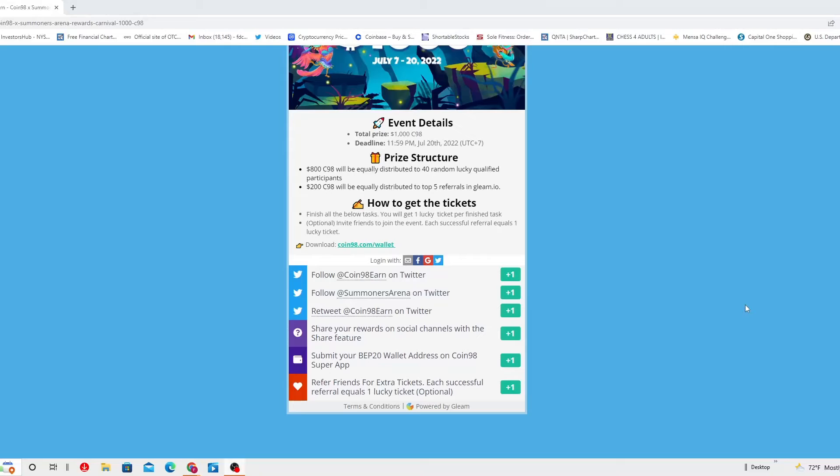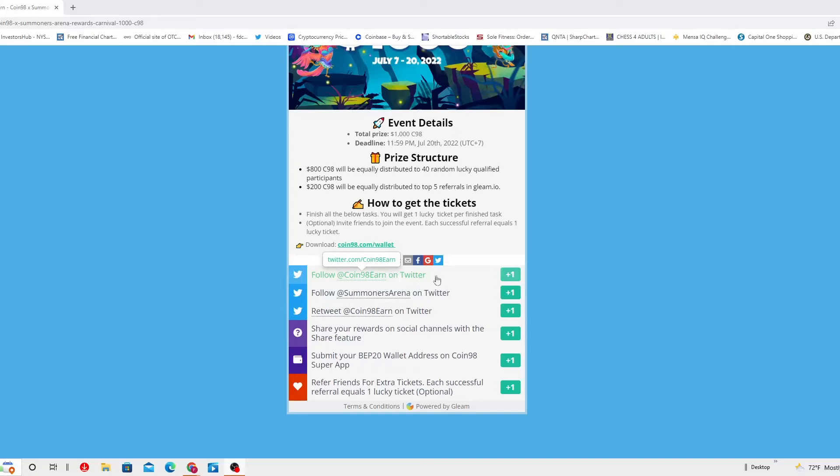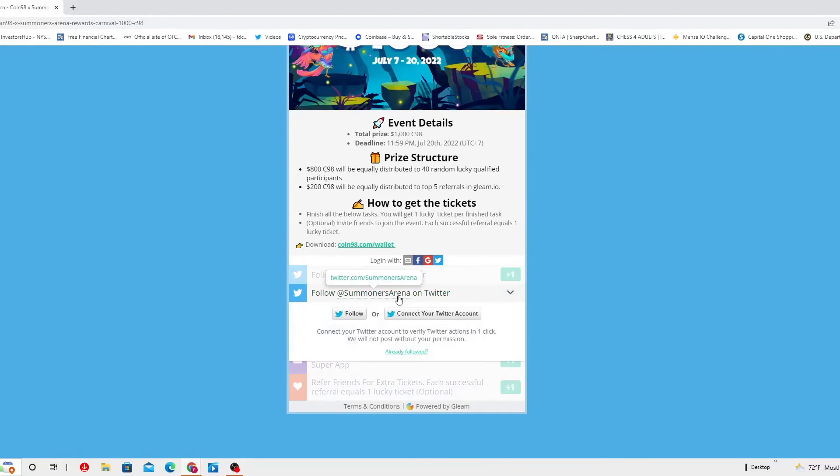These are the steps that you need to follow, the tasks to get the tickets. You've got to follow Coin98 Earn on Twitter. Self-explanatory, you click this link, get into the Coin98 Earn and you follow it. Because of that you're going to get one point. You can click in here and it will ask you for it. You also have to follow Summoners Arena on Twitter. You've got to do it from here. You just cannot just look at this, go in new page and follow it. They're not gonna know.